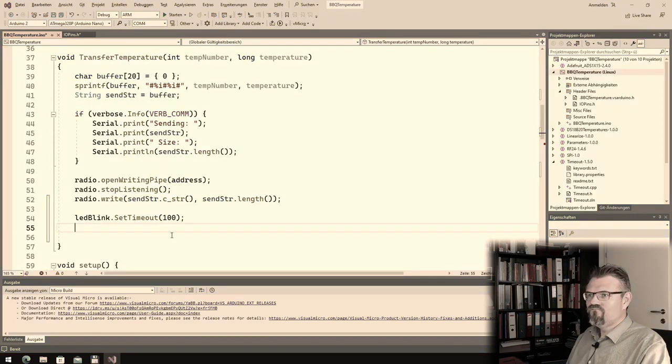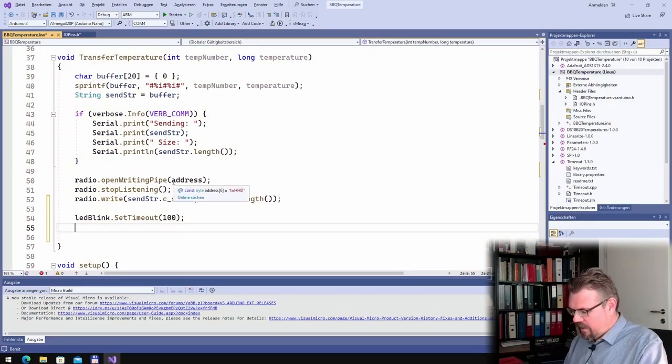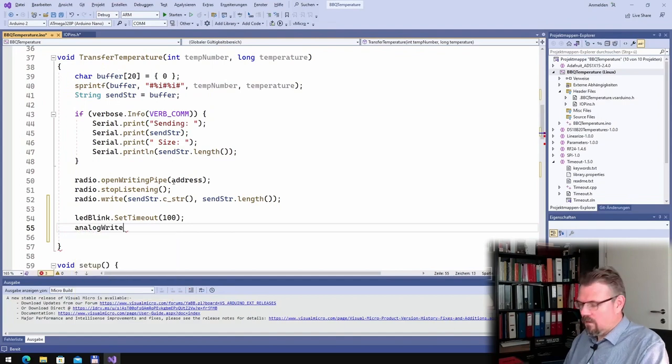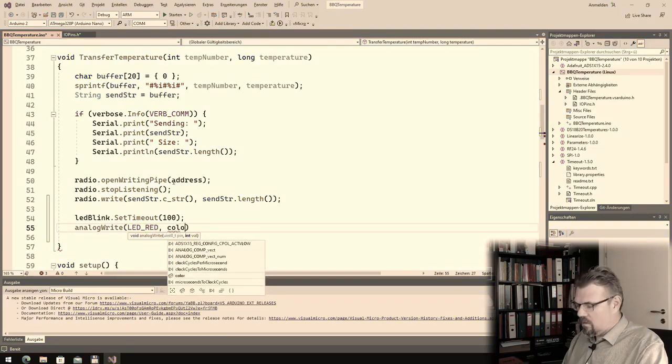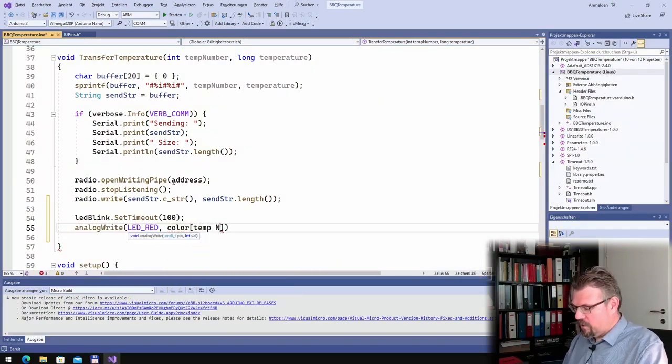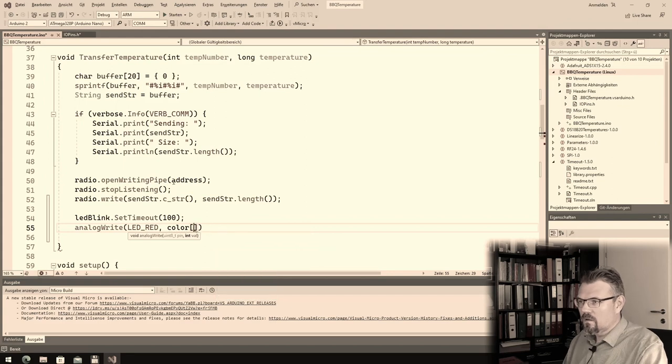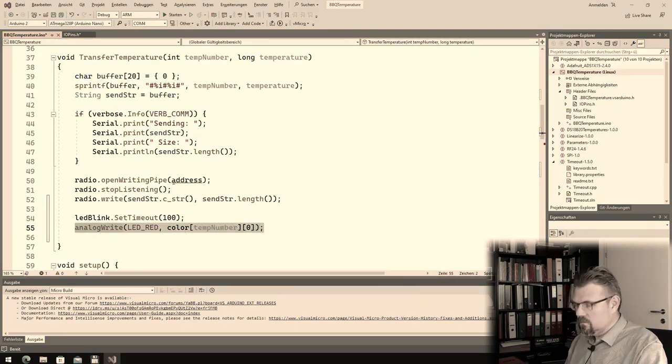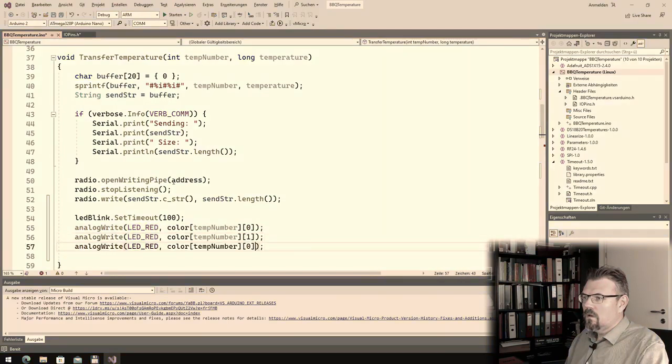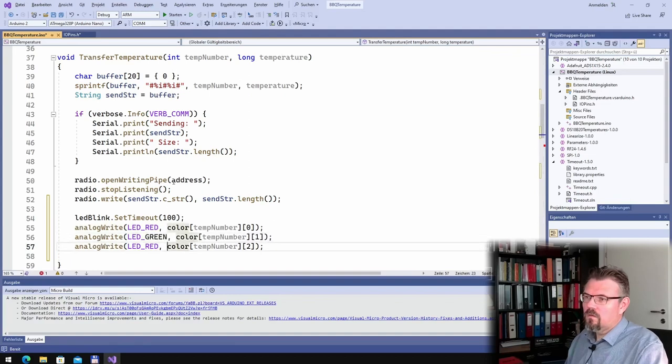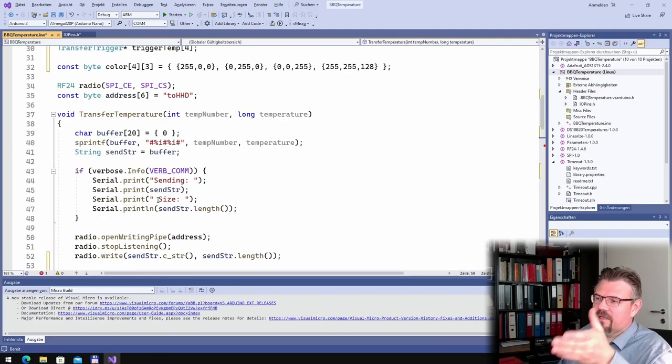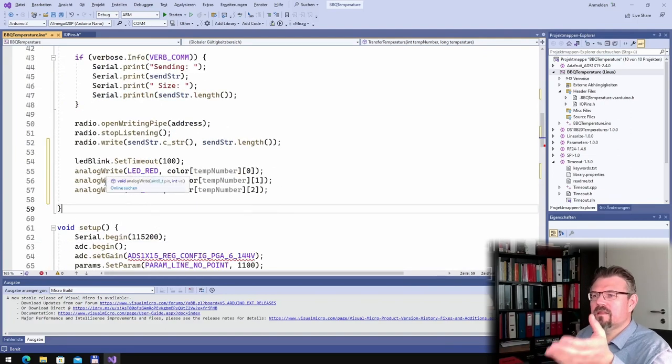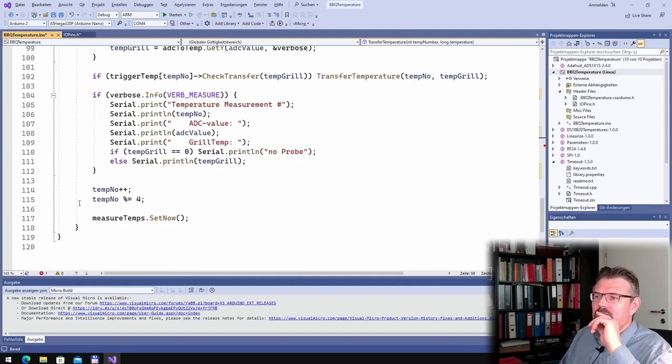And now I'm making this output. I don't need if. I say analog, analog right. LED red. I will output color of temperature number. And zero. One. So every time R, green, blue. Every time I send something, I will turn on the LEDs, set the LED blink.